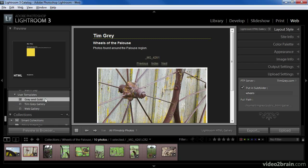In some ways this lesson is a little deceptive in that it makes it seem that creating a web photo gallery can be somewhat time consuming. The reality is it can be incredibly fast. Here I'm explaining all the various options rather than simply applying my desired settings. But once you've created your preferred settings and saved them as a template, the process involves simply selecting the images to include, choosing the template, fine-tuning a few specific options such as the gallery title, and then uploading the gallery to your website.